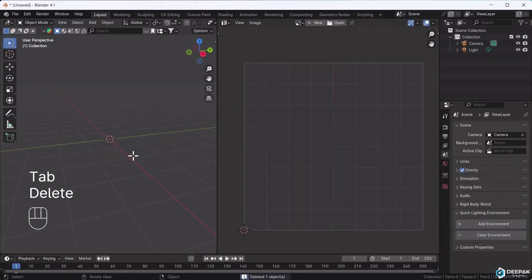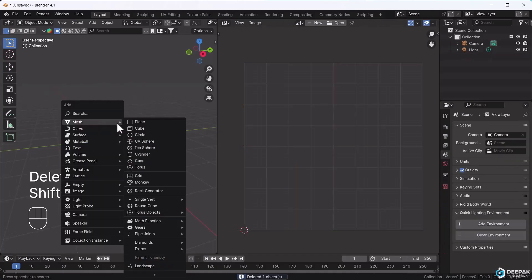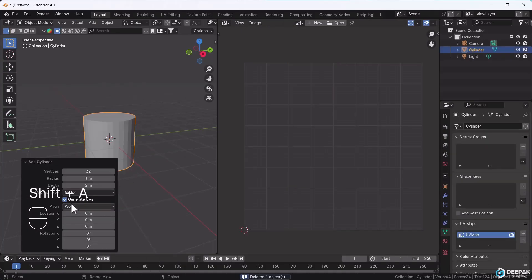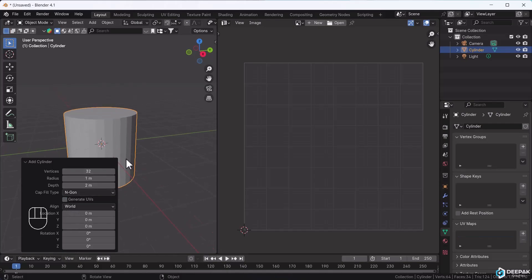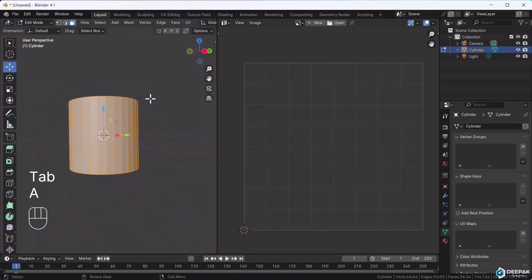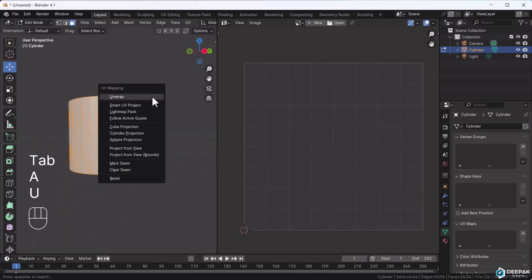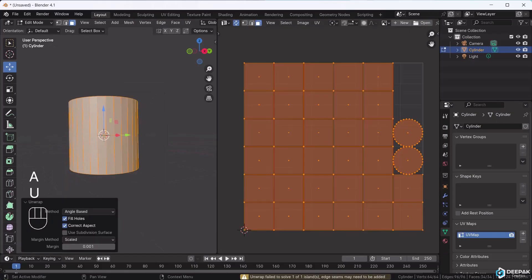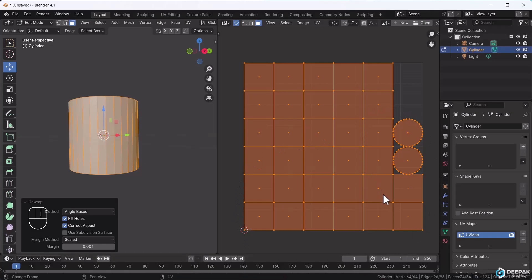Let's look at more examples of seams. I'll delete this cube for now. Let's use a cylinder and not generate UVs, since we'll cut it ourselves. In edit mode for the cylinder, press A, then U. It looks improper like this, because applying a texture here won't align properly.